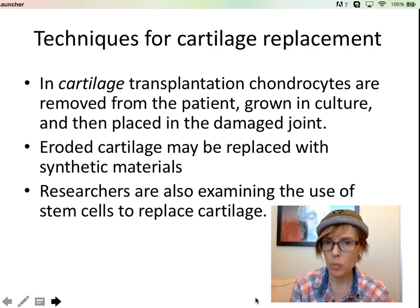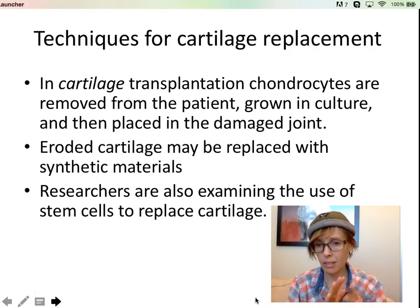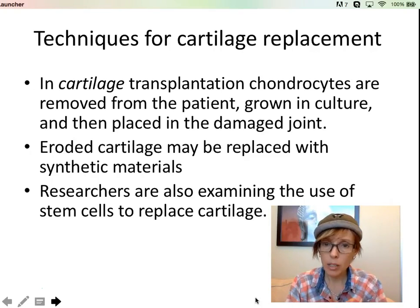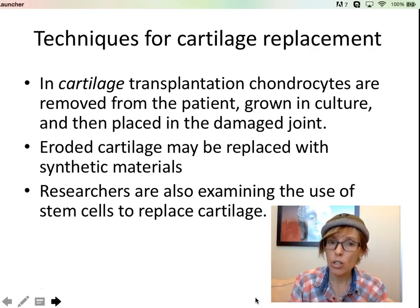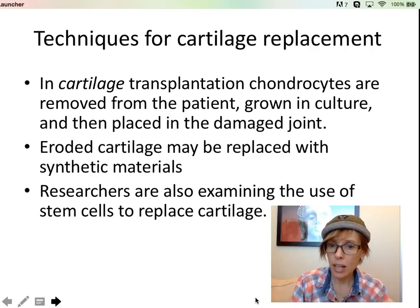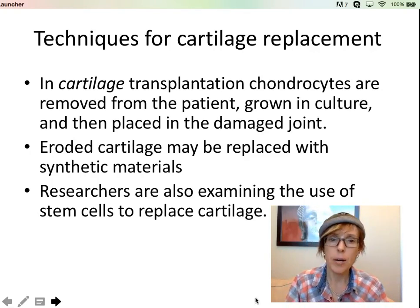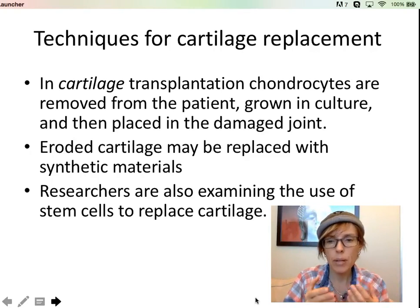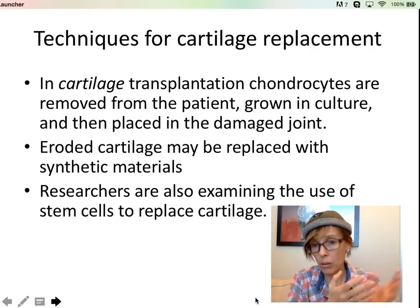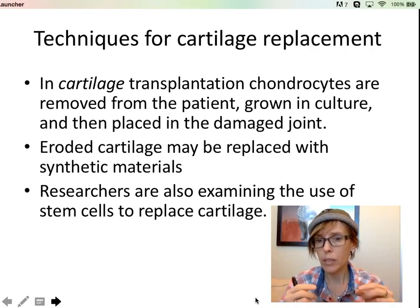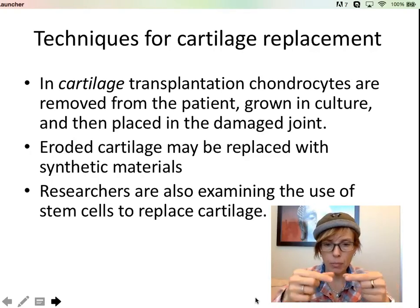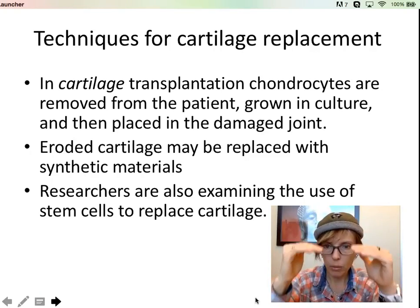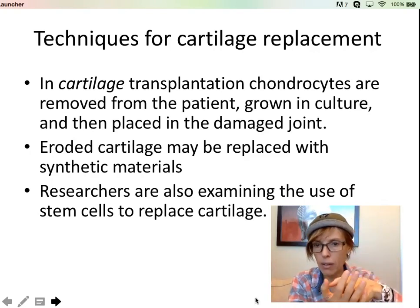If you need cartilage replaced, they can actually remove chondrocytes from you, grow them in a petri dish, and then try to replace them in the damaged joint. Or sometimes they'll insert stem cells into that joint to help stimulate replacement of the cartilage. This will depend on the individual and the underlying medical factors — sometimes this works well, sometimes not. The alternative is an artificial knee replacement, where they take off the top of the tibia, put a metal piece in, and take off the condyles of the femur and put in a Teflon-metal implant.